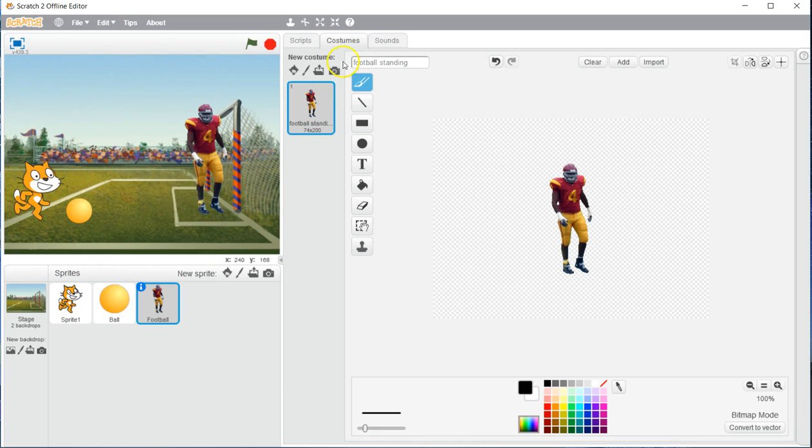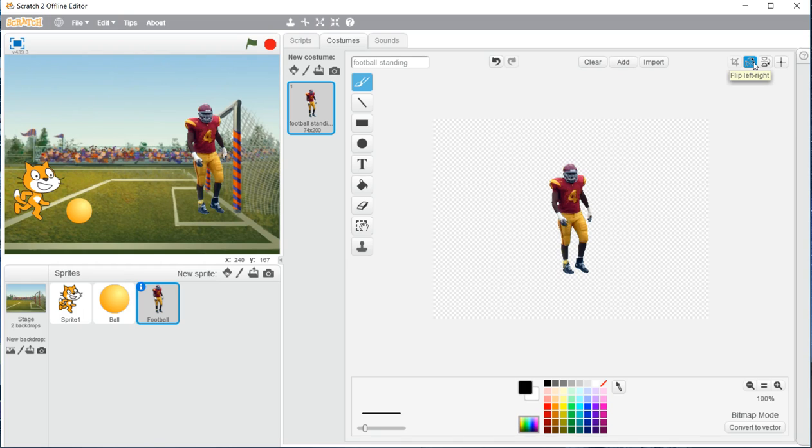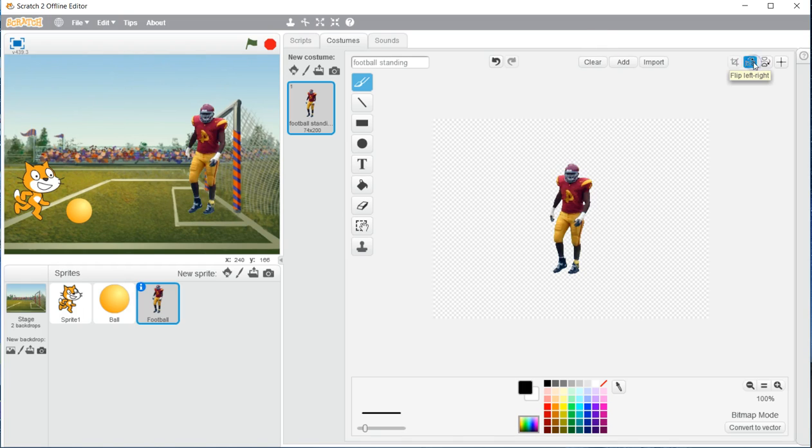To do that, still under costume, and still being selected under football standing, we are going to go over here to the upper right hand corner, and we are going to choose flip left right. So he is now mirrored this way, and looking this way.